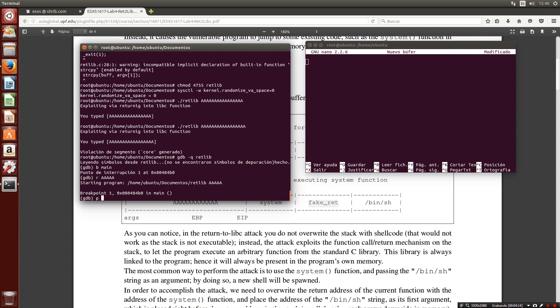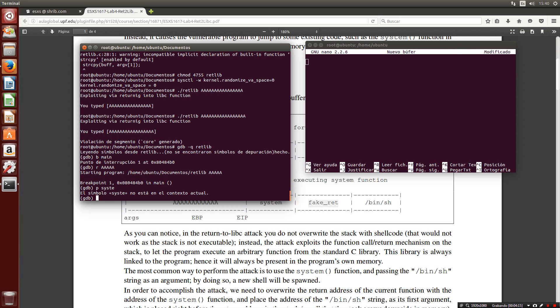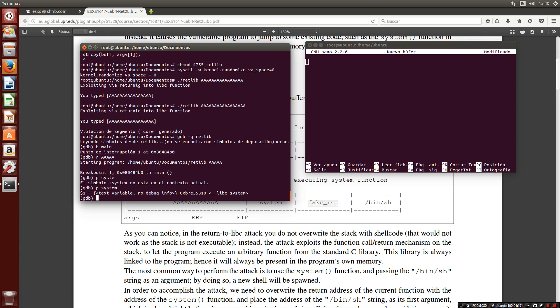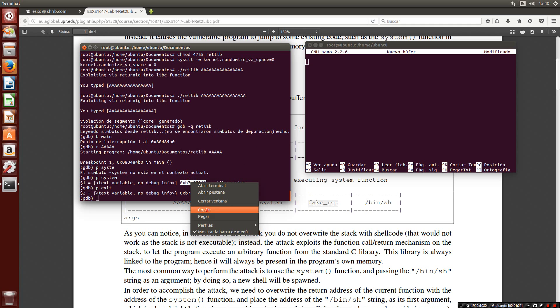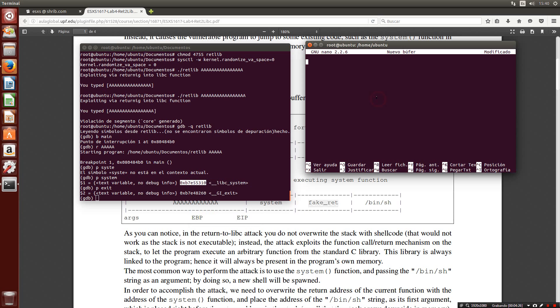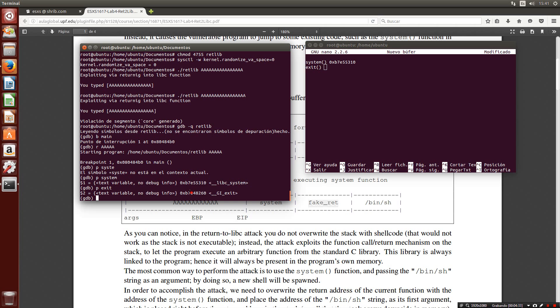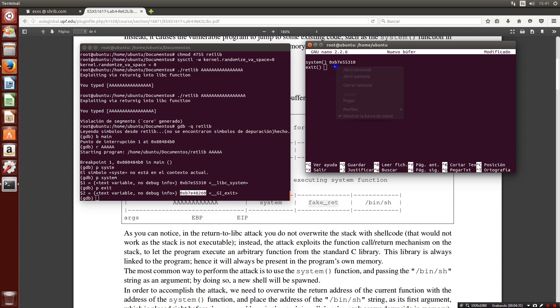Typing p system and p exit, we obtain the addresses. I'm going to copy it to another shell. So this is the system function and this is the exit function.